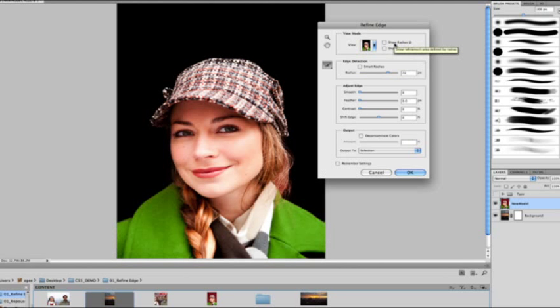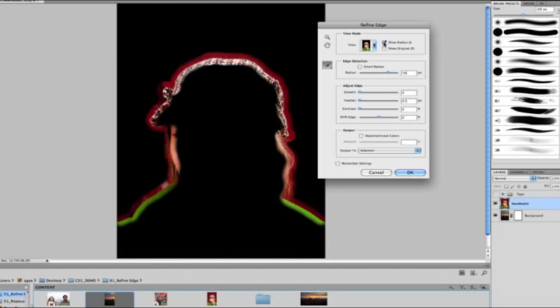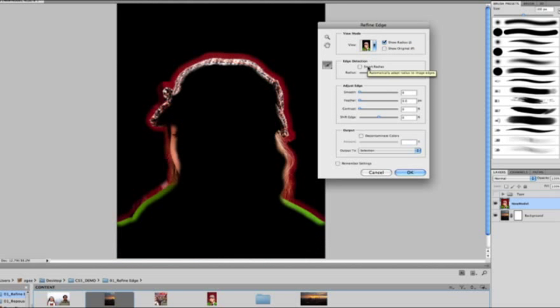Let's go ahead and pop up the radius here to about 70. Now what the radius does is essentially draw a radius around the selection edges. So you can see if I click this show radius option, you can see what's happening here. There's essentially a radius around the selection.